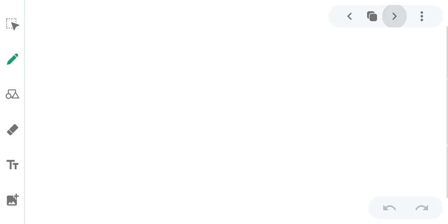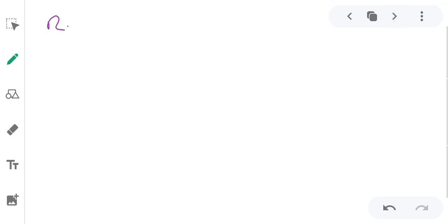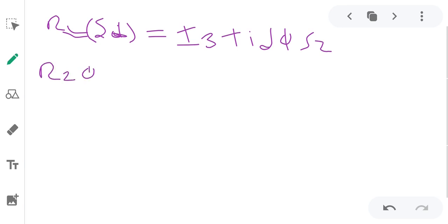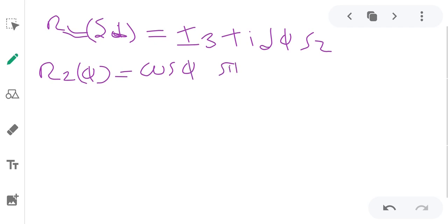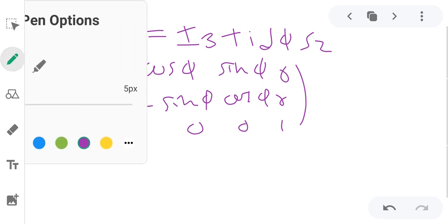Now we will prove it. A rotation through an infinitesimal angle delta-phi may be expanded as: Rz(delta-phi) = I3 + i*delta-phi*Z. So we have Rz(delta-phi) equal to the matrix with cos(phi), sin(phi), 0; minus sin(phi), cos(phi), 0; 0, 0, 1.